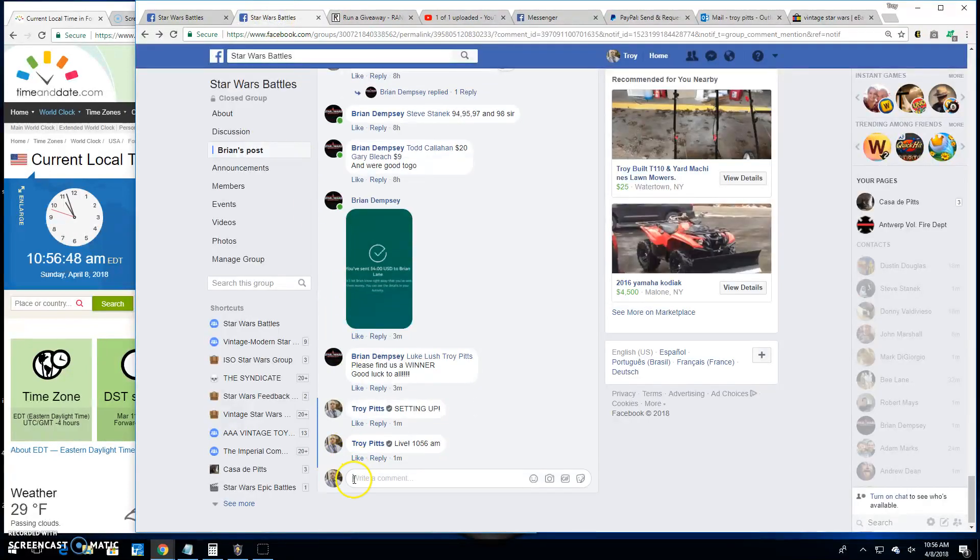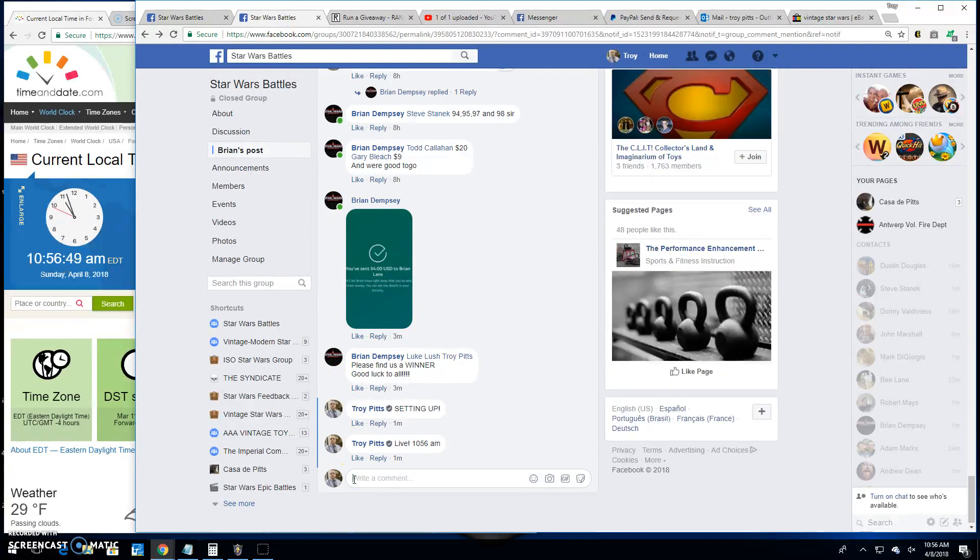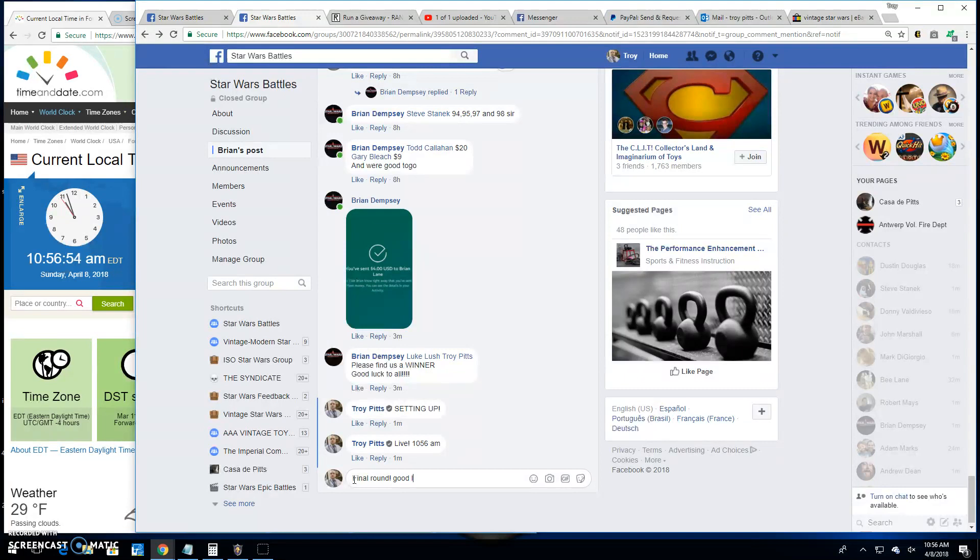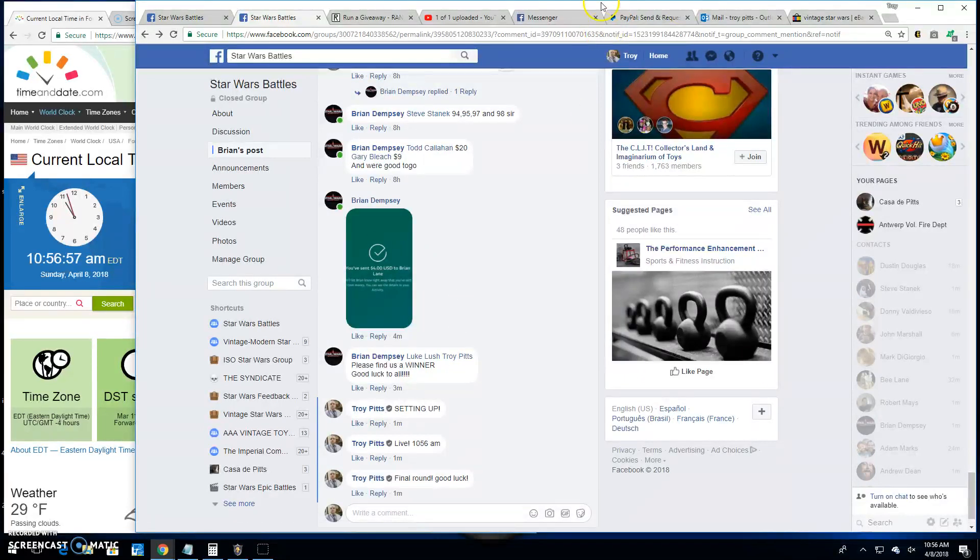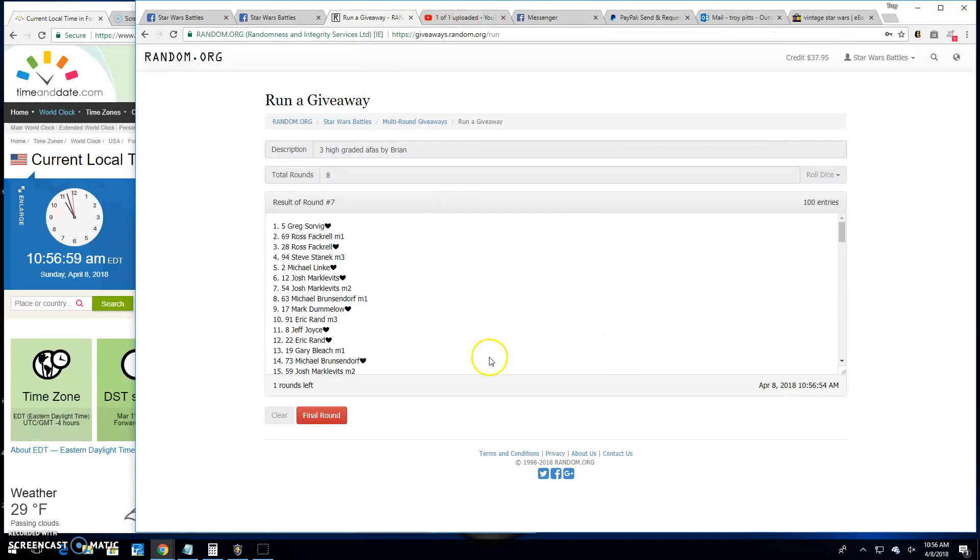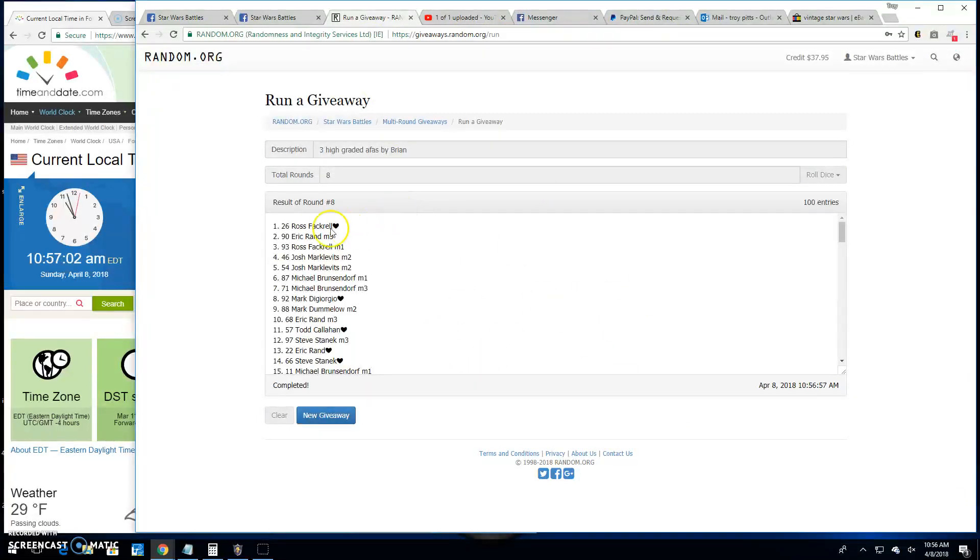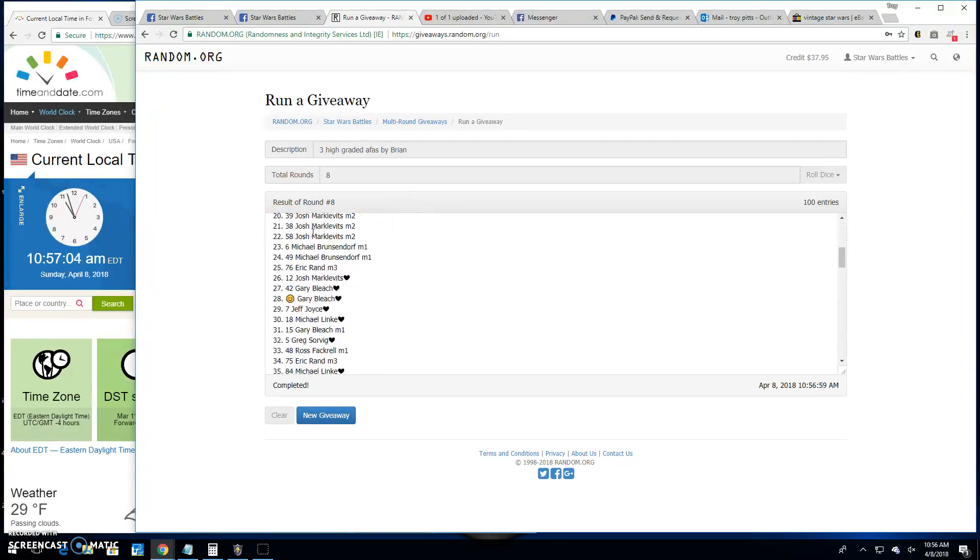Going to bring us to the final round, folks. Wish everybody good luck. Your winner is Ross. Spot 26. Congratulations.